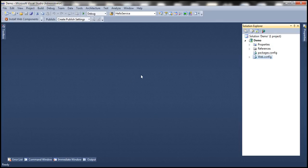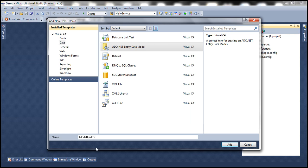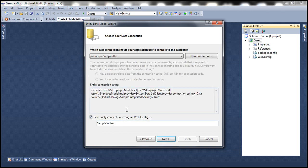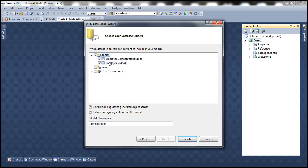Here I have a new empty ASP.NET web application project. To this project, let's add a new item — ADO.NET Entity Data Model. Let's call this Employee Model. We want to generate our model from the database, so select that option and click Next. Give the connection string a meaningful name — let's call this Employee DB Context — and click Next. This will connect to the database and retrieve all the tables, views, and stored procedures. Let's select these two tables and give the model namespace a meaningful name: Employee Model. Click Finish.